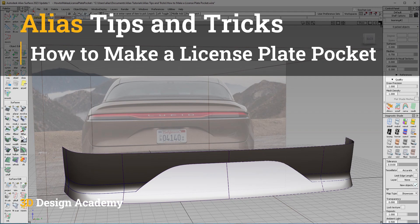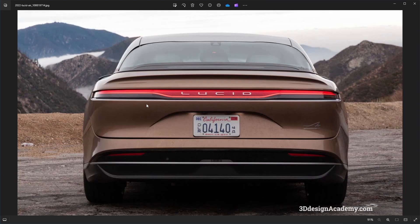Hello everyone, welcome to 3ddesignandcami.com. In this lesson, I'm going to show you how to build a license pocket like this one. If you look at this one, you'll see that there is a surface above and there is a pocket surface over here. Most importantly, it's blending nicely and transitioning to this surface over here. So how do you create something like this? Well, basically, you have to make sure that this is just one surface. So let me explain how to do that.